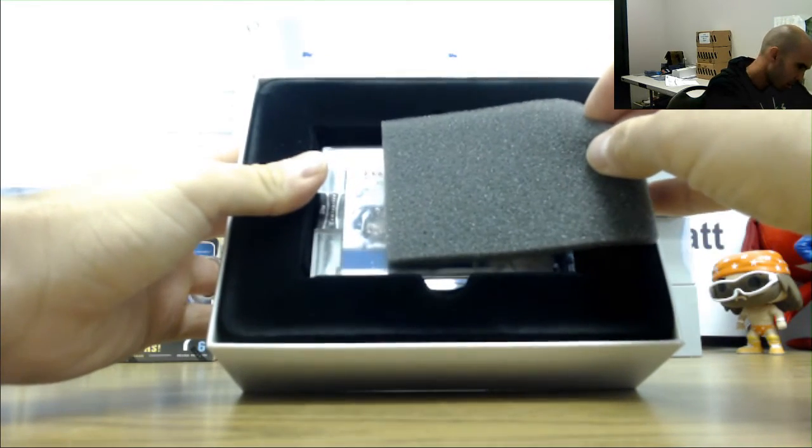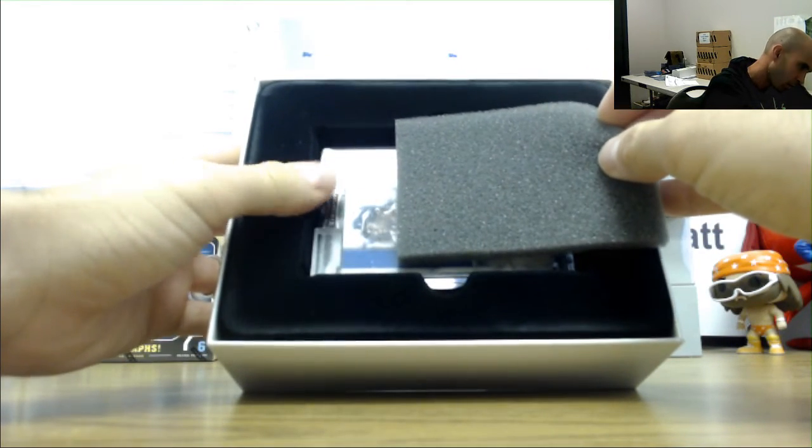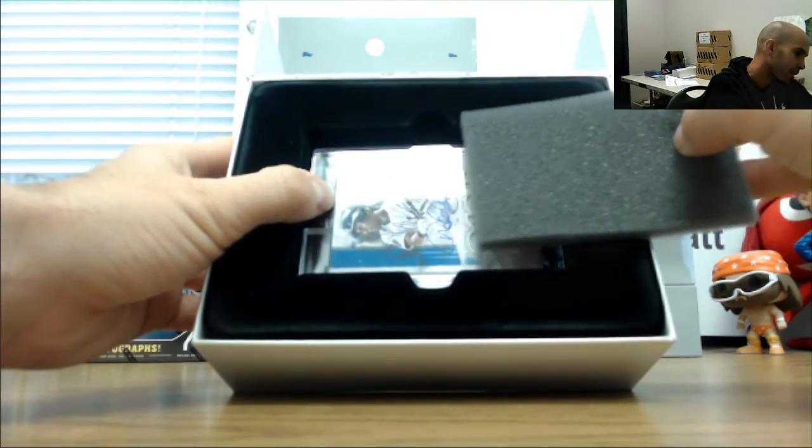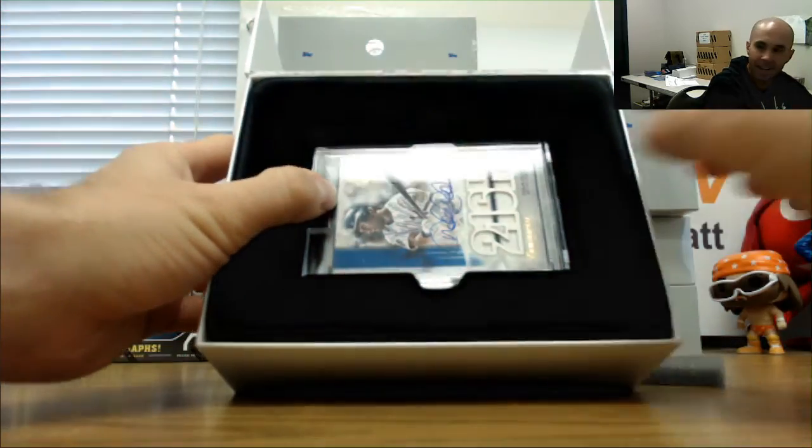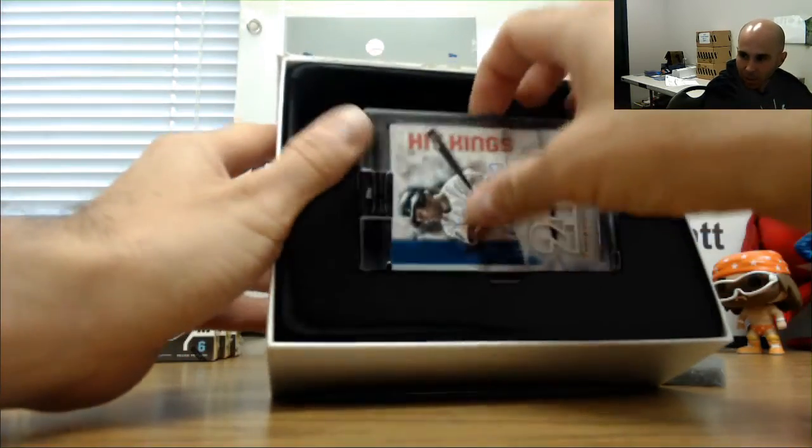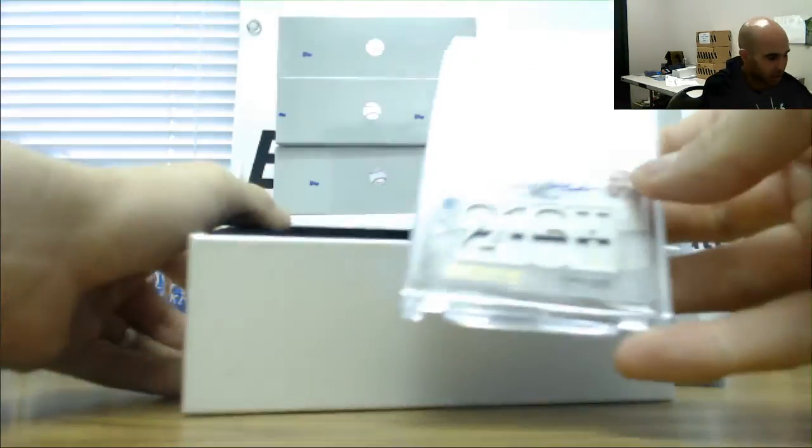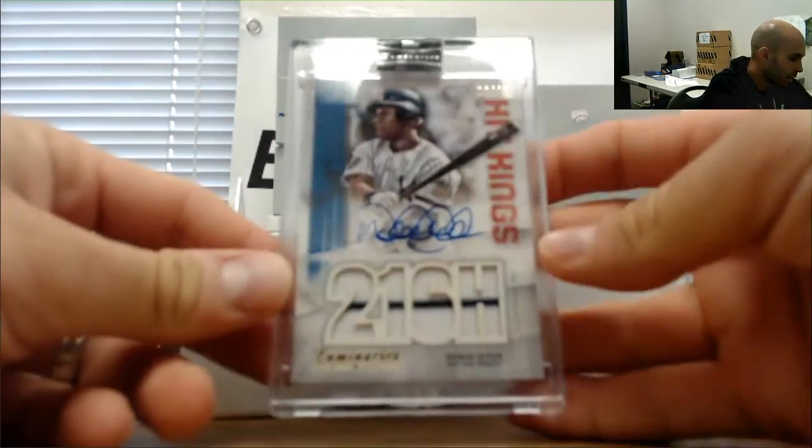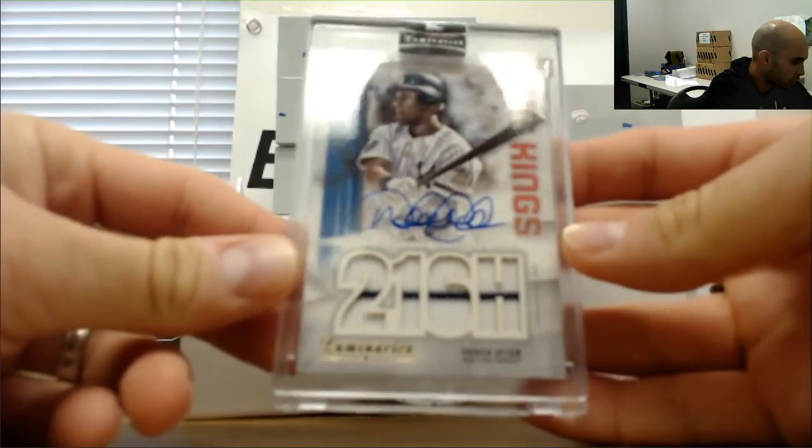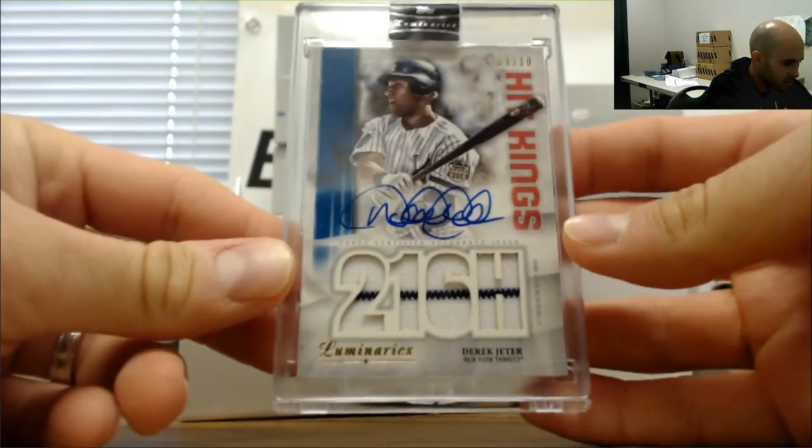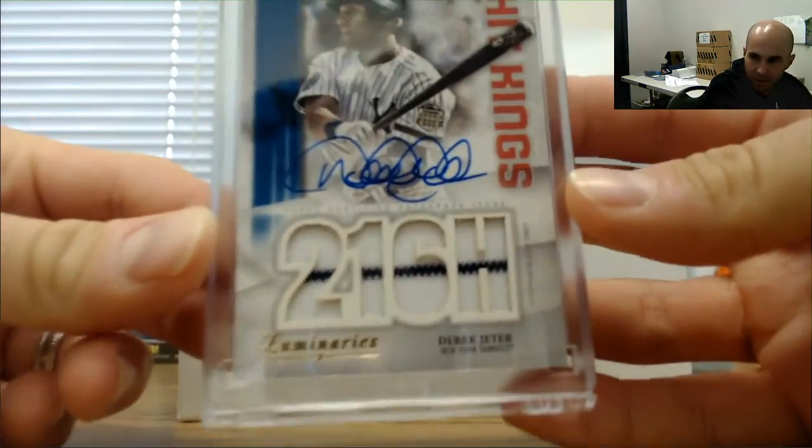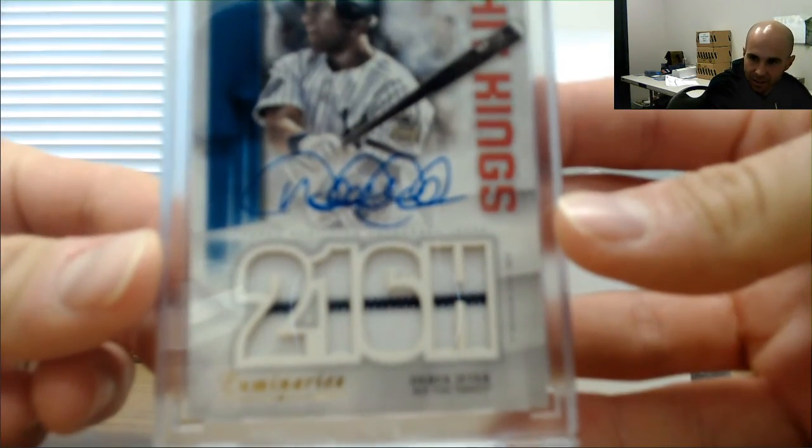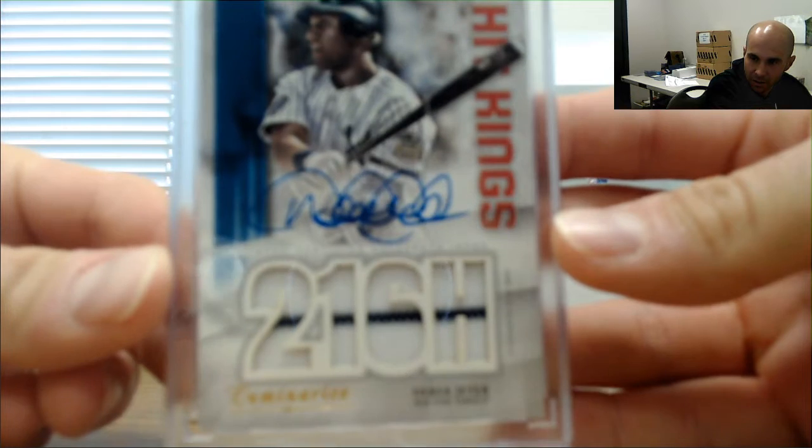Oh damn, oh damn. Well hello, that's a good way to start the day. Number four of ten, four piece Jeter. That'll work.